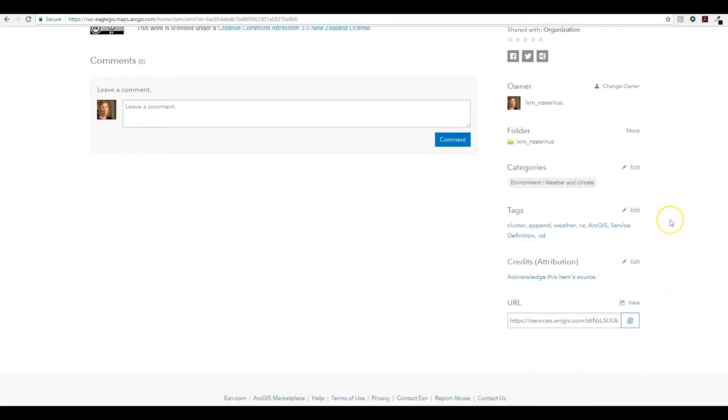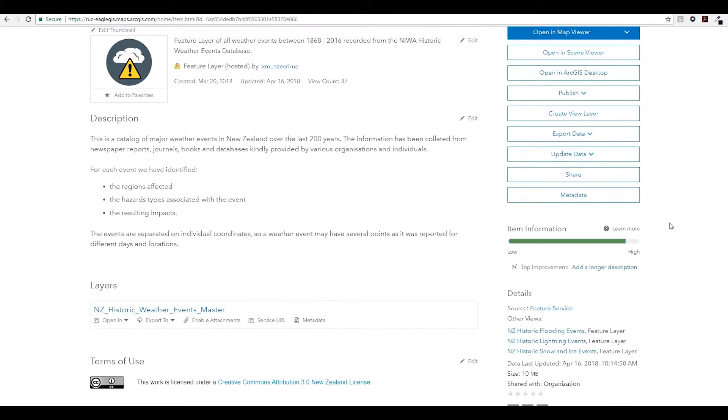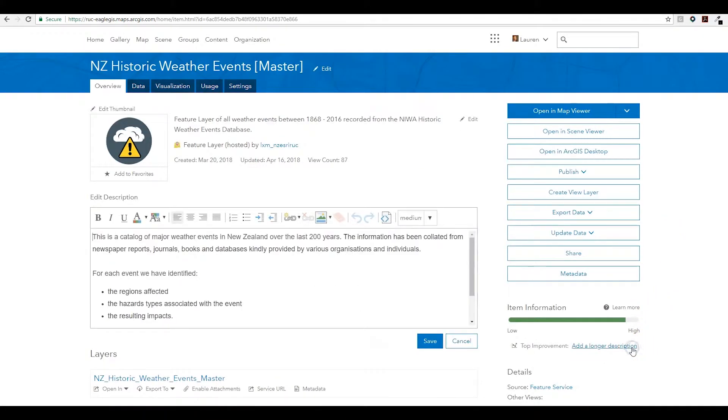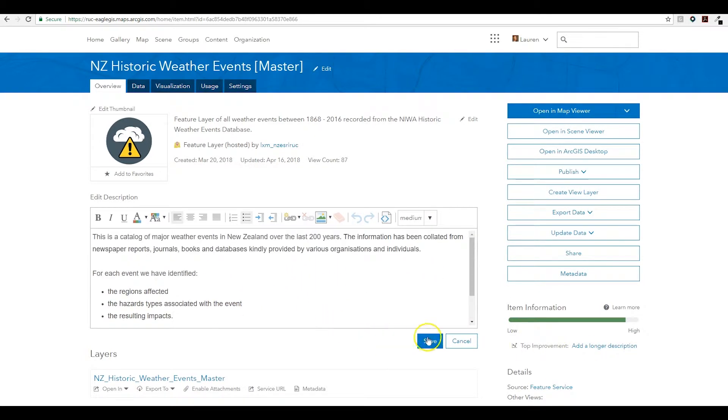Some further changes you will have seen this year in the item details page include the new status bar and checklist. What this does is it gives us hints as to how we can improve the item information on our page.